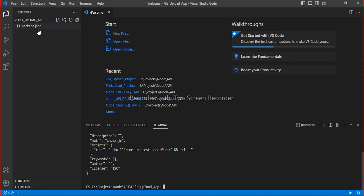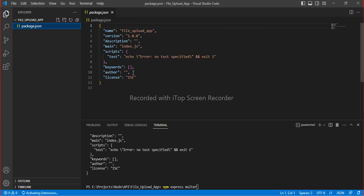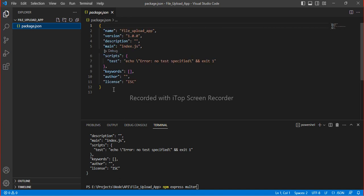You can see that the package.json file has been created from the 'npm init -y' command. Before pressing Enter I will show the package.json file — you can see there are no dependencies for multer or express. After installing express and multer, it will add the dependencies there.